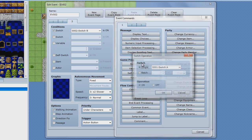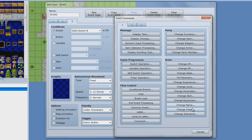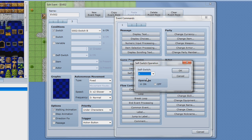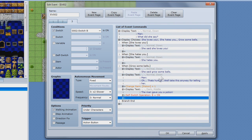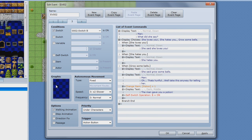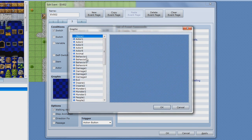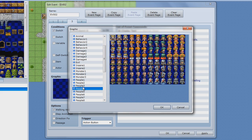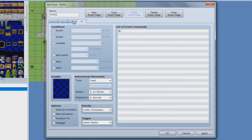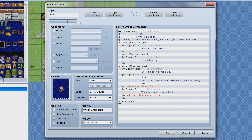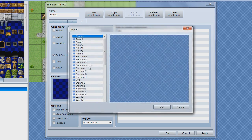Switch operation. Actually it's not really the same. You just do a self-switch A. Using B already, let's do self-switch B. Self-switch B is on. New event page also, make sure you put it on.